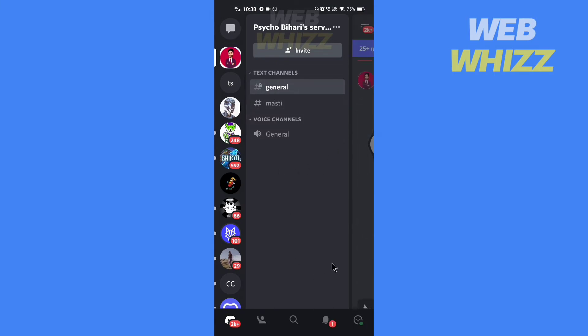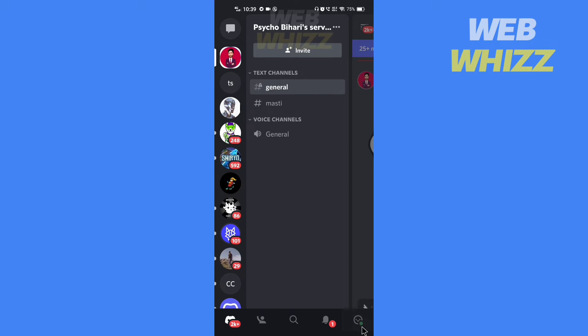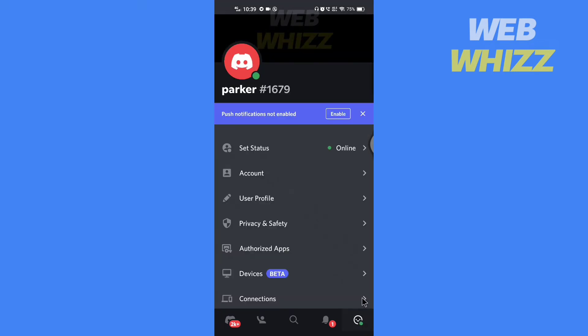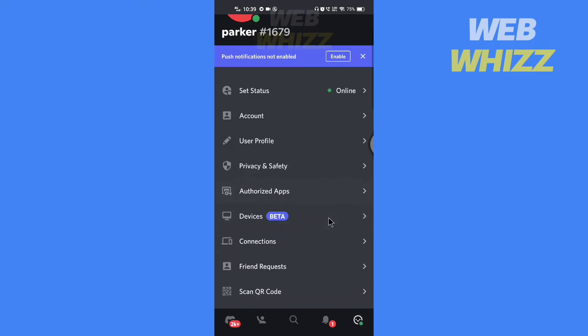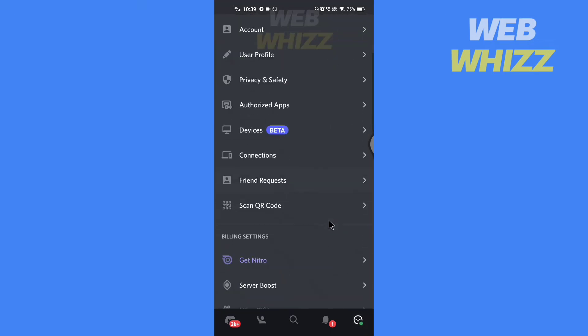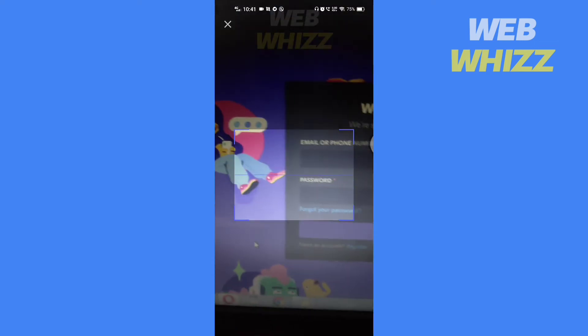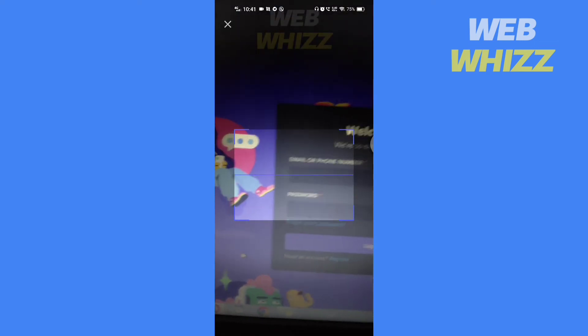Tap on your profile in the bottom right corner and scroll down. Here you will see the option to scan QR code. Tap on it and now you can